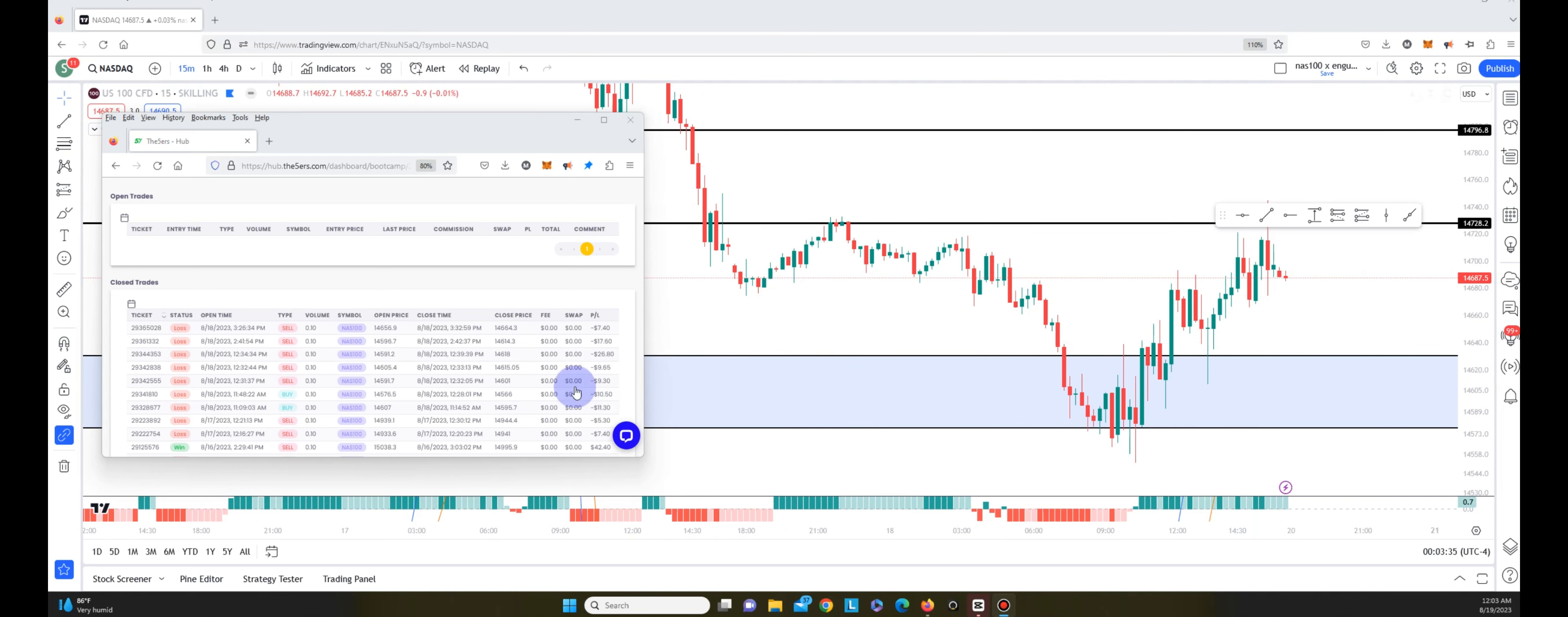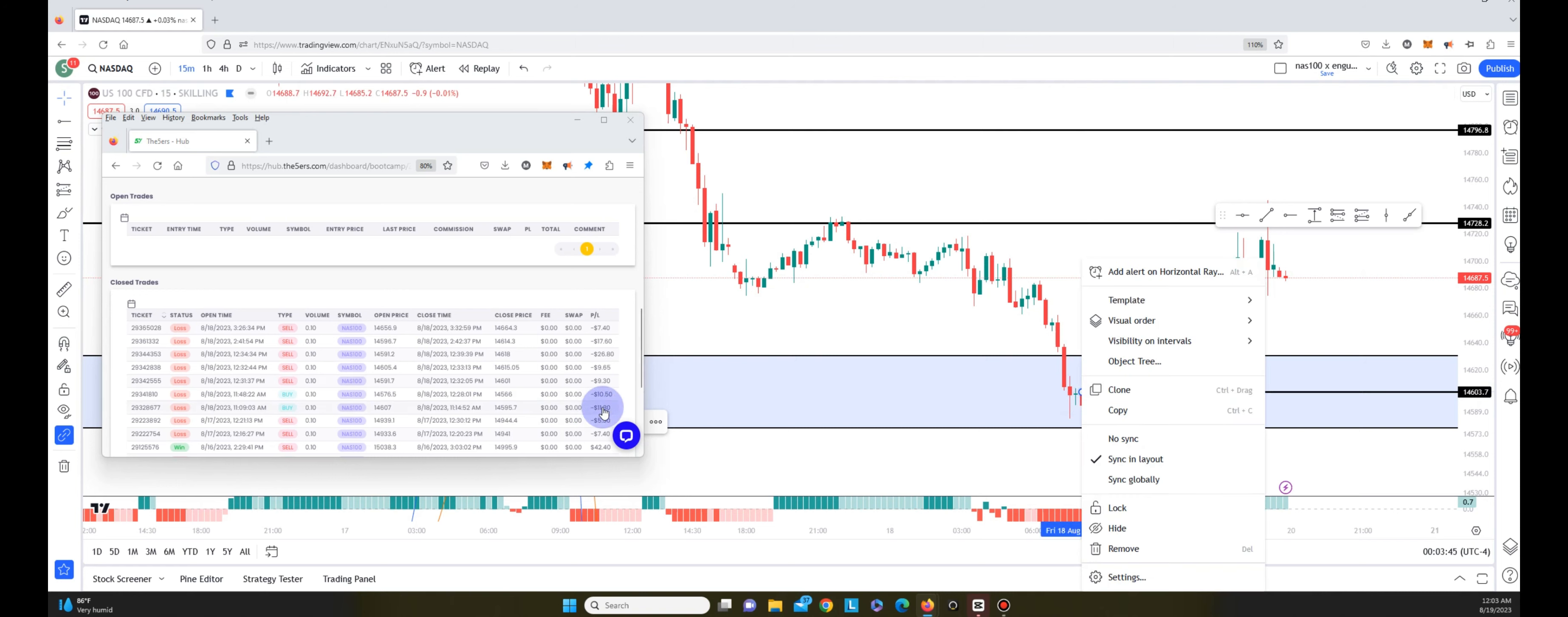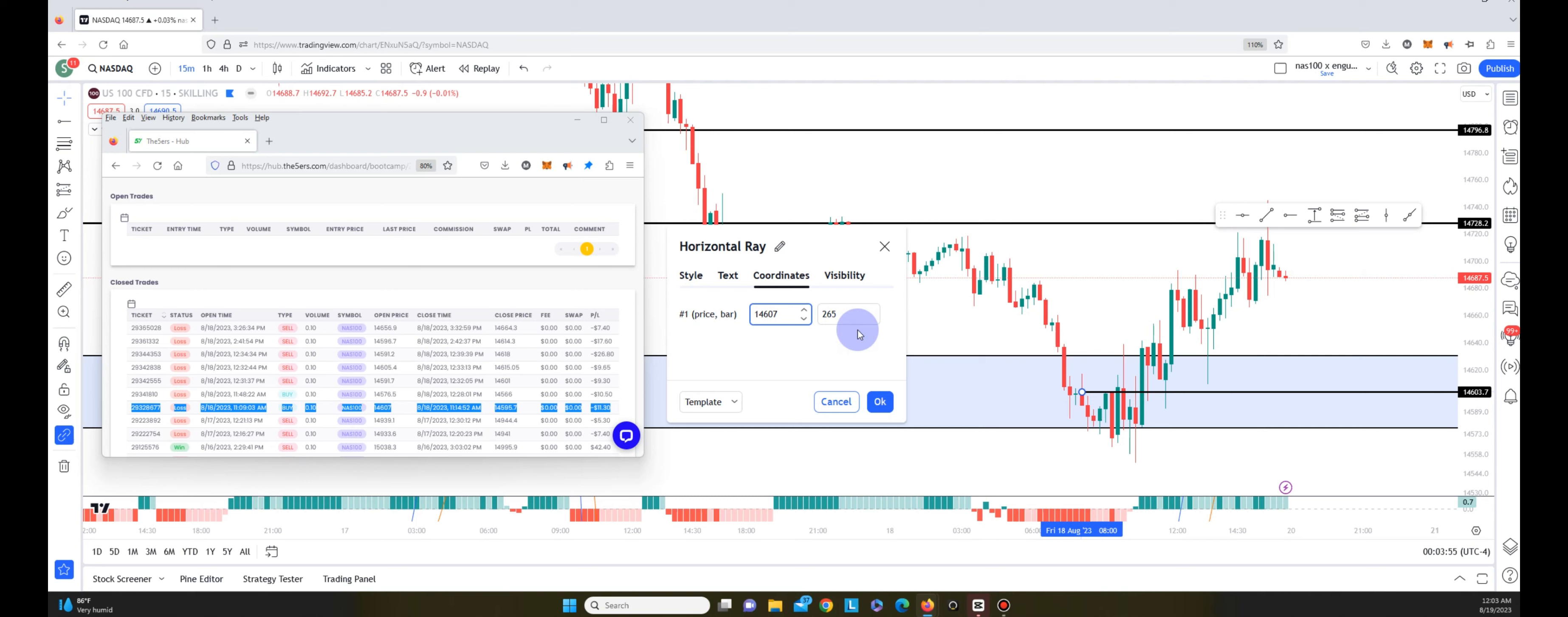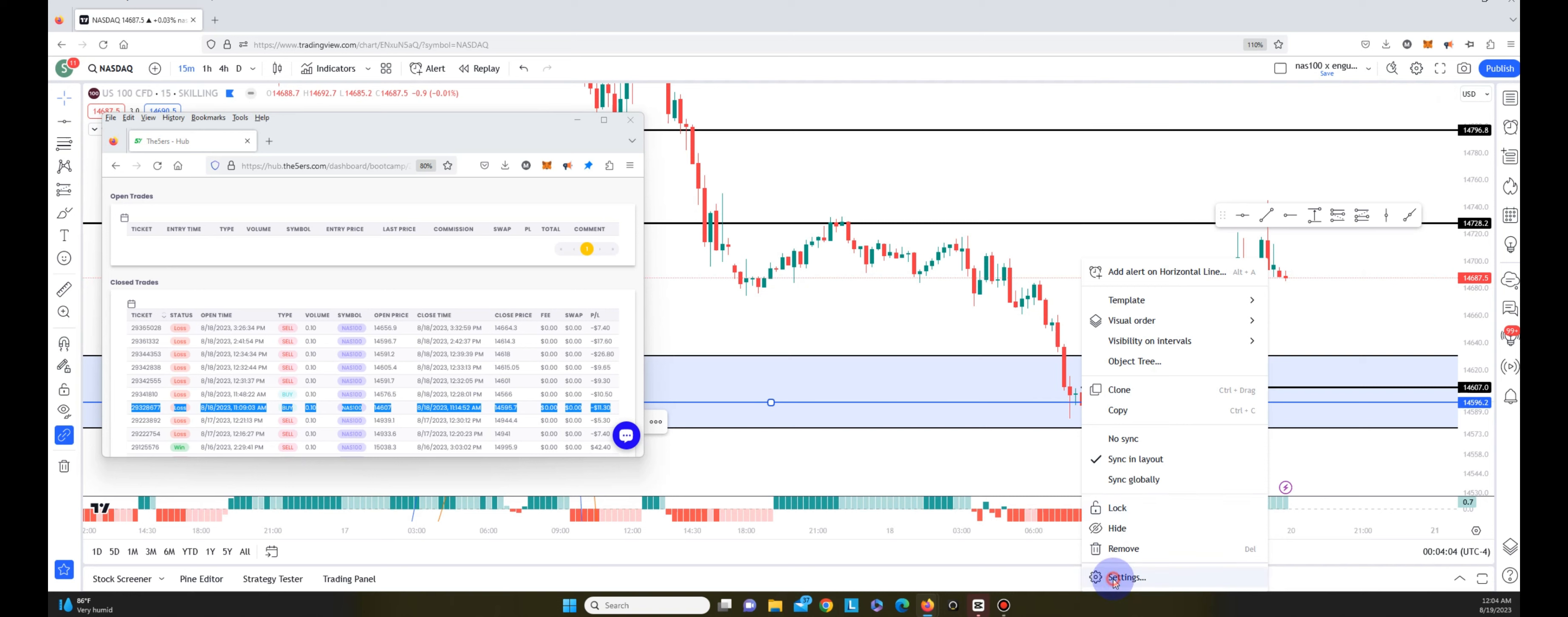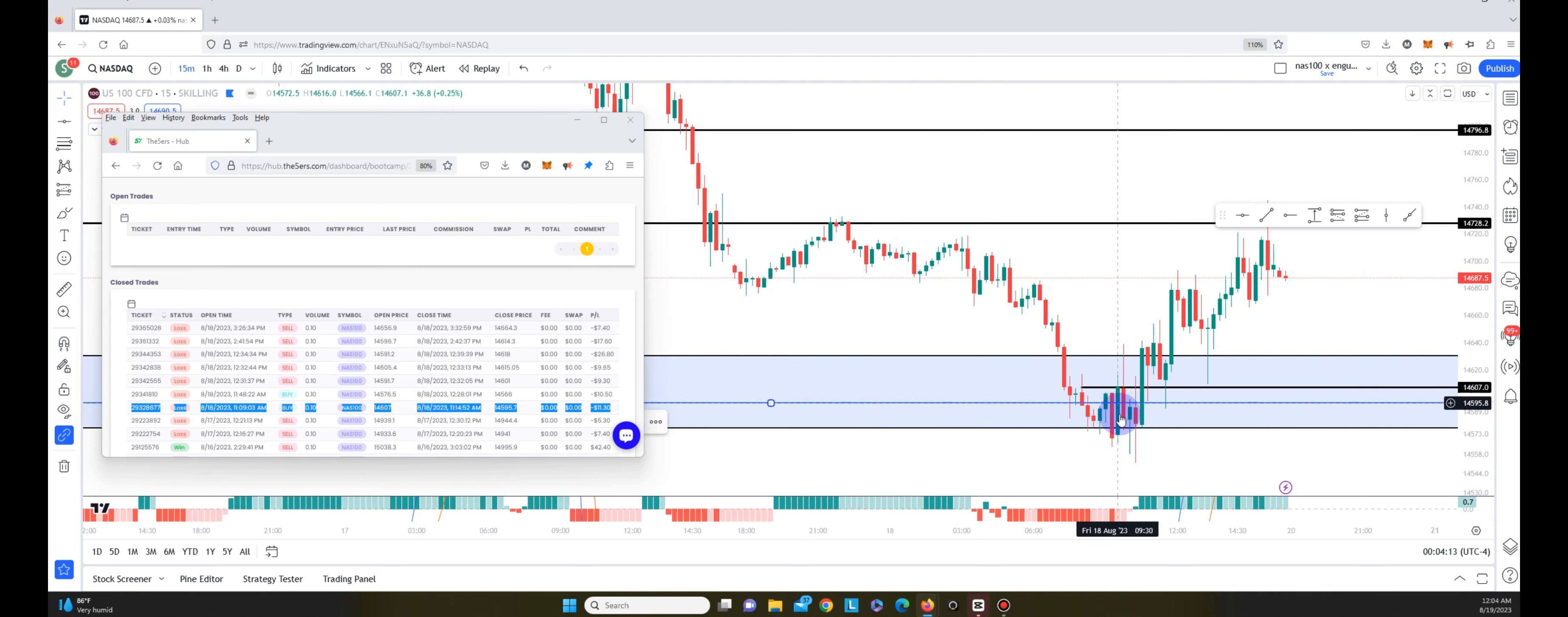The first trade was on the 8 o'clock candle, so this is at 8:09. That's at 14,607. This is where I entered to the buy side thinking I would have gotten a good entry to the upside. I got knocked out on the same candle at 14,595.70 for $11.30.